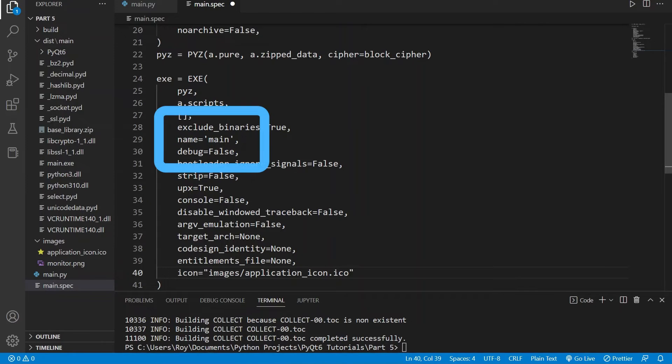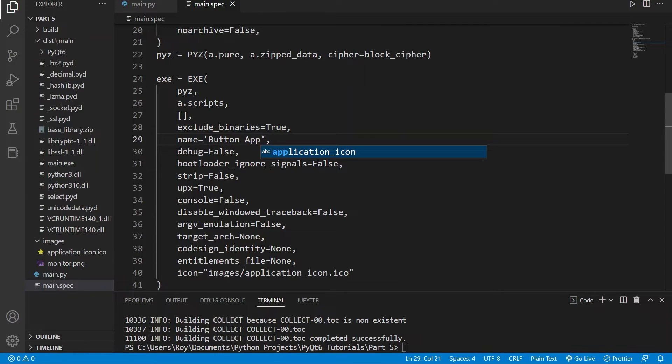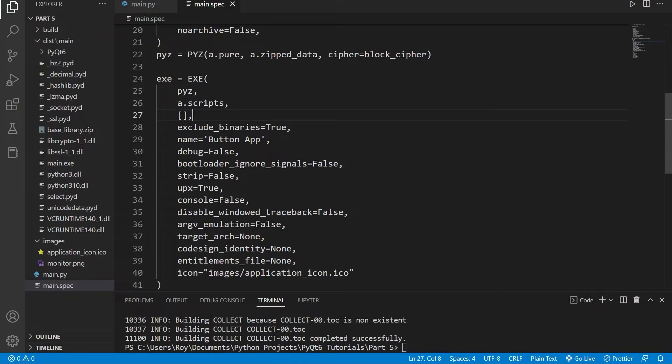Lastly we can also change the name of our application. This is the name of our executable which the user will use to open and identify the application by. In my case I'll name this Button App.